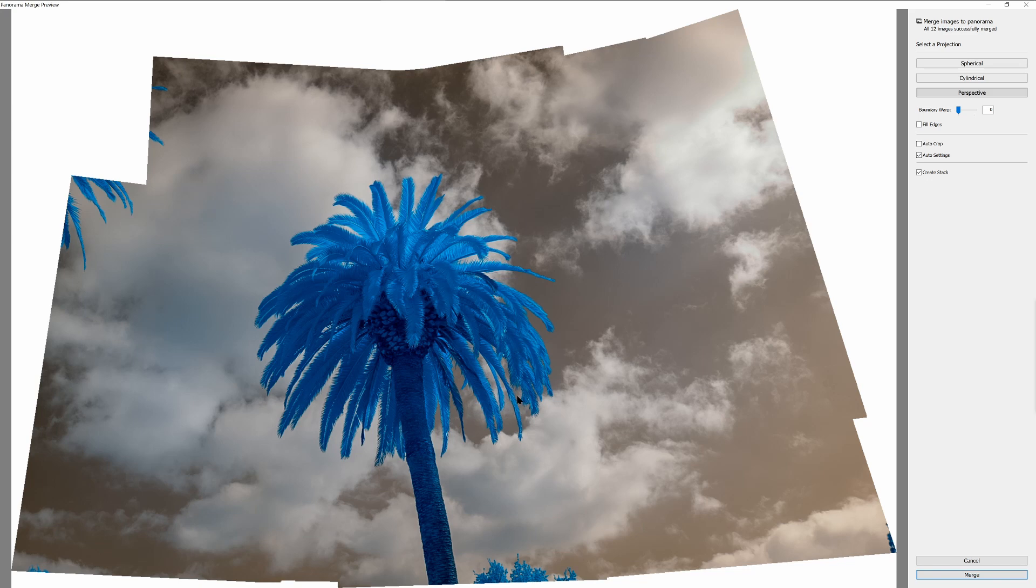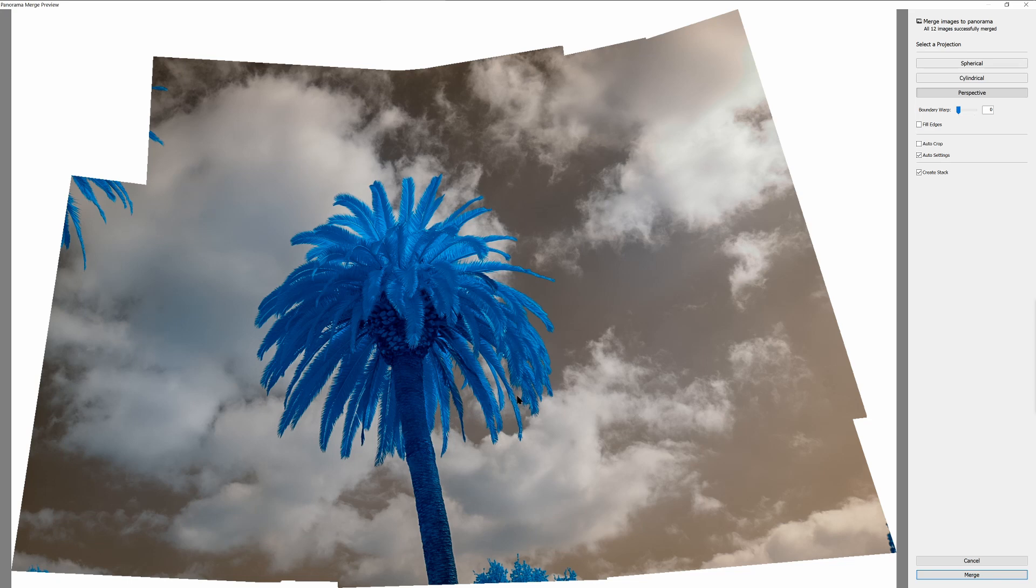If you'd like to get a perfect pano that avoids some of these issues, you can shoot with a tripod, with a panoramic head, and a nodal slide, which will create a perfect alignment. But if you're just shooting handheld or don't have that level of precision, you'll have to work with projections and edges in order to solve these problems.